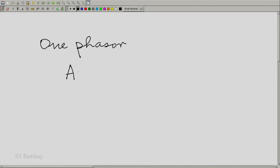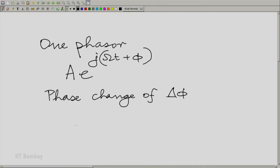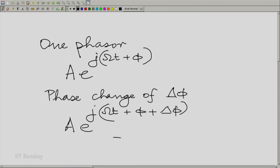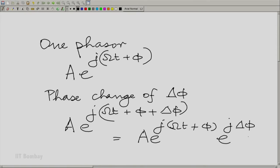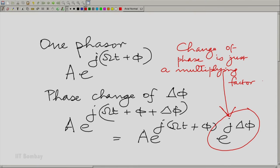Let us call that phasor a·e^(jωt+φ). Now let us make a phase change of δφ, which means we have a·e^(j(ωt+φ+δφ)). This can be rewritten as a·e^(j(ωt+φ)) multiplied by e^(jδφ). And this is the important thing: a change of phase is just a multiplying factor, albeit a complex multiplying factor. That is not really our problem, but it is just a multiplying factor.